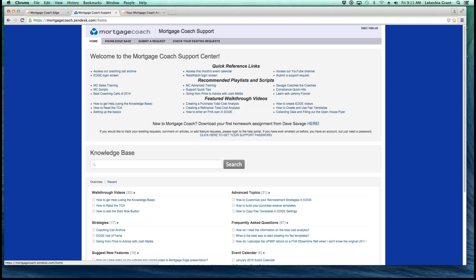Now we're going to jump right down and talk about our recommended playlists and scripts. Within this section, you can find the MC Sales training and our Mortgage Coach scripts. I want to point everyone's attention to the Going From Price to Advice video with Josh Meadow. This is a training class where Josh was able to tell his story — showing how he relates to mortgage professionals in the industry. Josh is a mortgage professional who's actually crushing it using Mortgage Coach, and the video shows how he overcame challenges and now uses Mortgage Coach with each and every client. I encourage everyone to view that video.